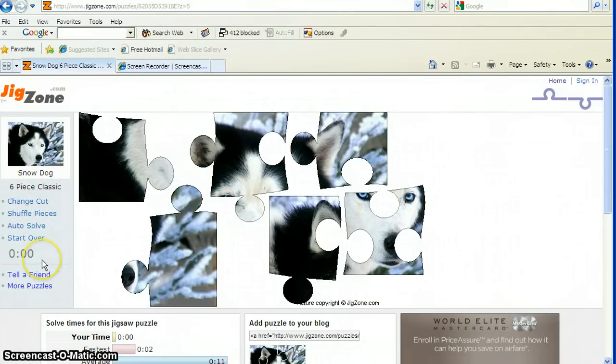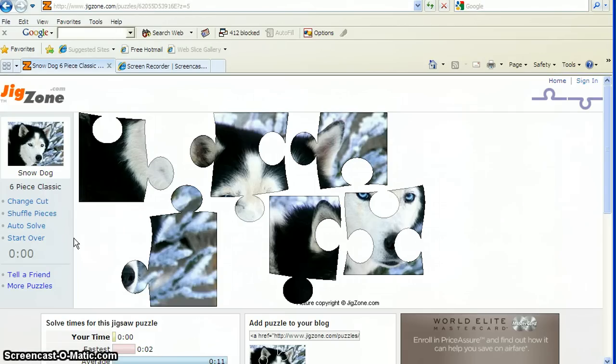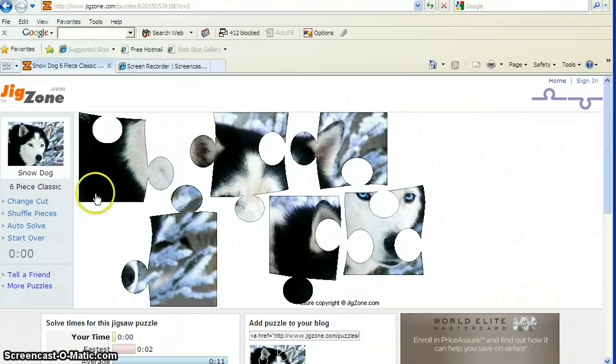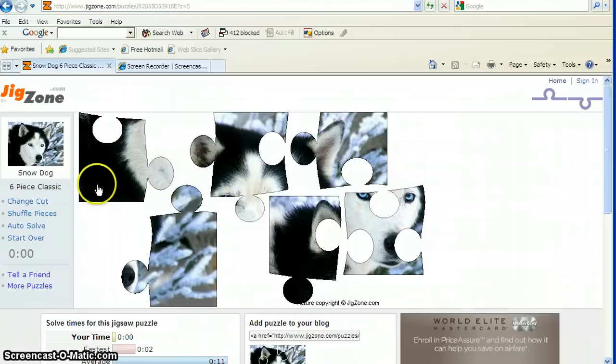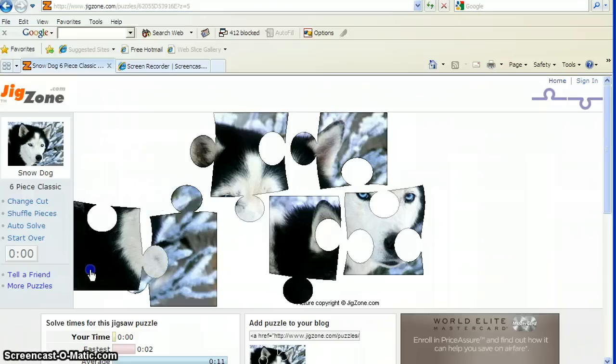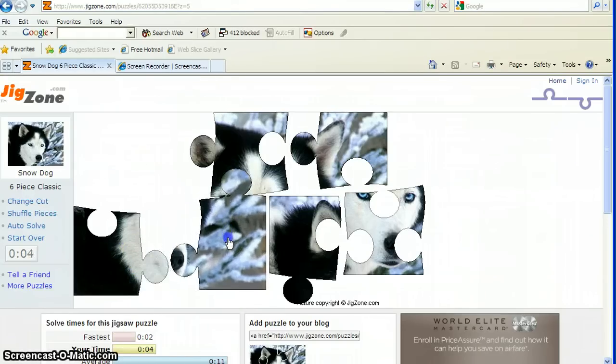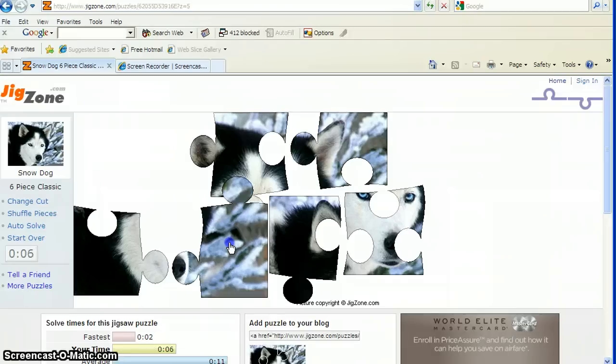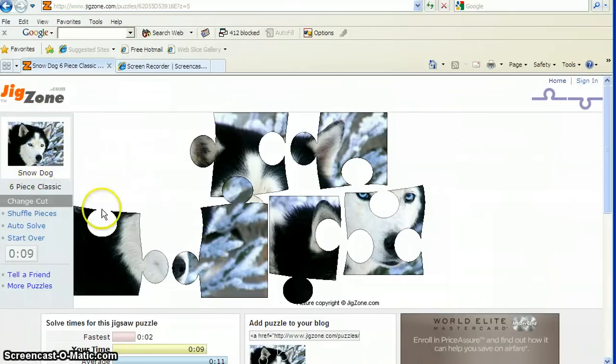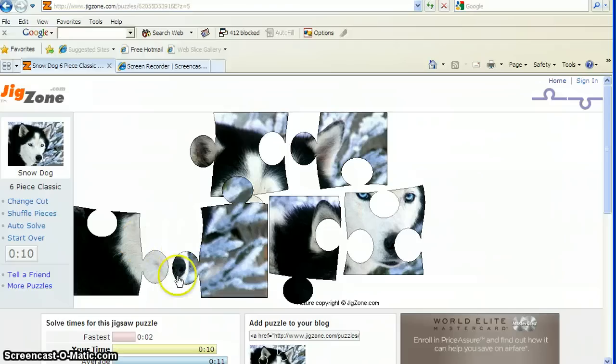The timer does not start until we move our first piece. Let's do that now. I'm going to start again with my corners and my straight edges. Find my four corners first. Here's one. One. Oh, there's one right next to it. Two.